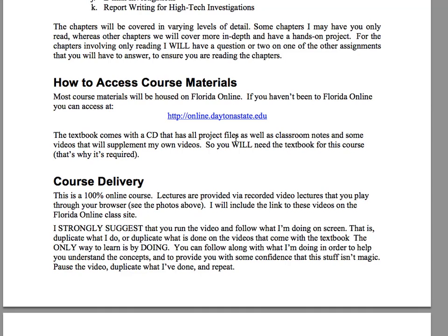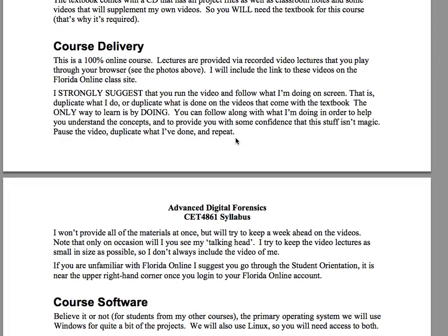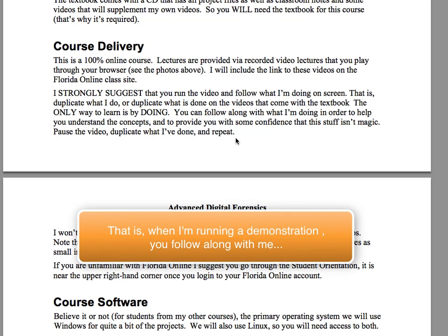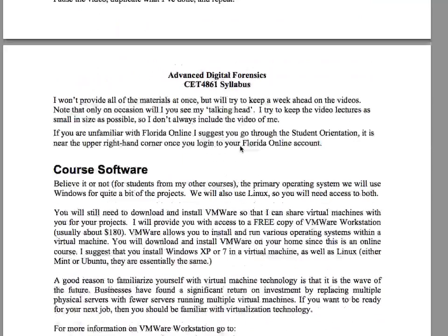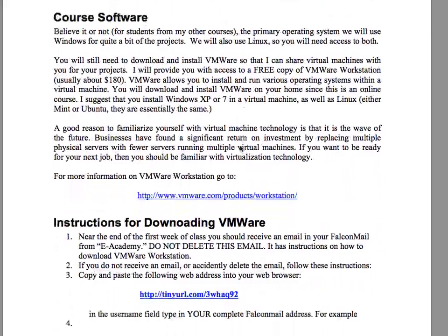The course delivery is 100% online. When I'm doing something in a video, have my video running on your host system and follow along with what I'm doing. We're going to be using VMware, Linux, and some other tools. You can pause or stop as needed, but it's really important that you don't wait until the last moment to do assignments, because the assignments won't be a simple regurgitation of the demonstration — they'll be a little different, because you're here to learn.